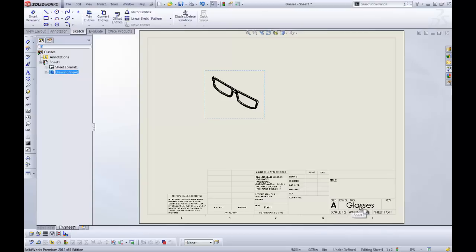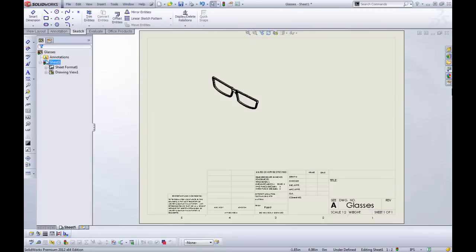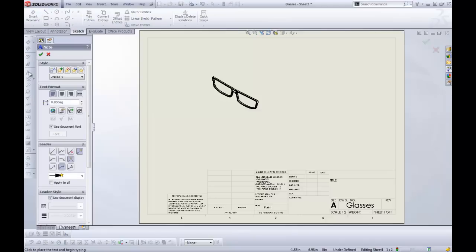Now it pulled in a property here automatically. So I'm going to show you how to make those. Now you can just do it in your page with notes, or you can actually add it to your sheet format, so it's part of the title block.